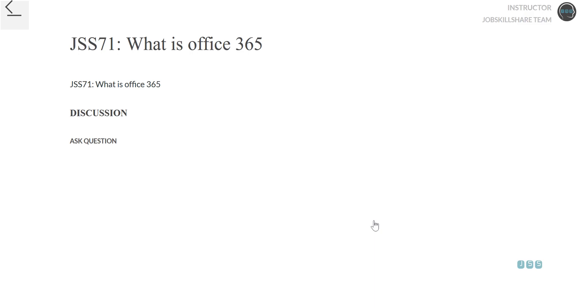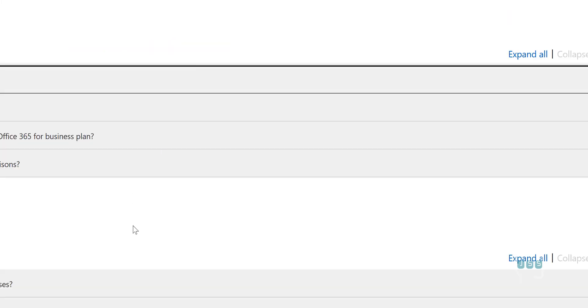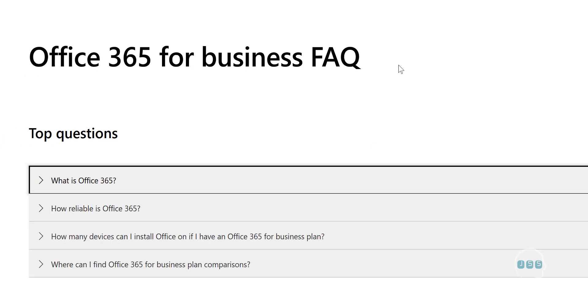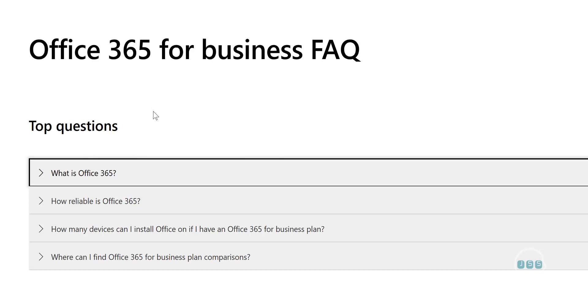Now that you have learned about the introduction, let's talk about what is Office 365. To learn about Office 365, let's just go to the Microsoft official page, FAQ for business.